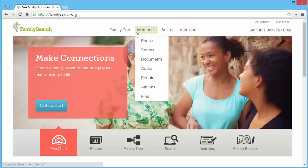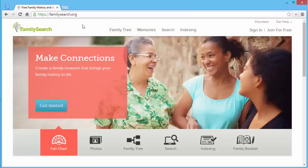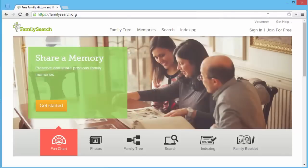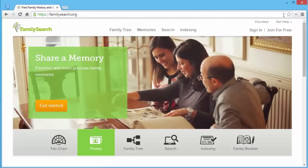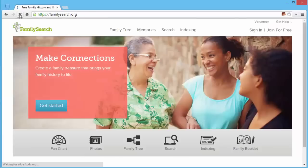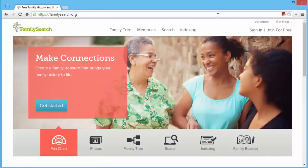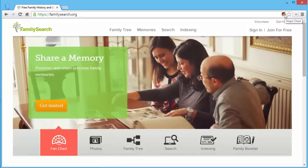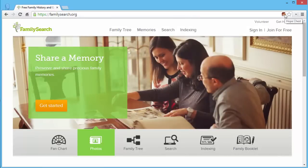Sometimes the first time you load FamilySearch, the icon doesn't appear. To show it, click the Reload This Page button. Now we see that it's showing in the right side of the address bar.